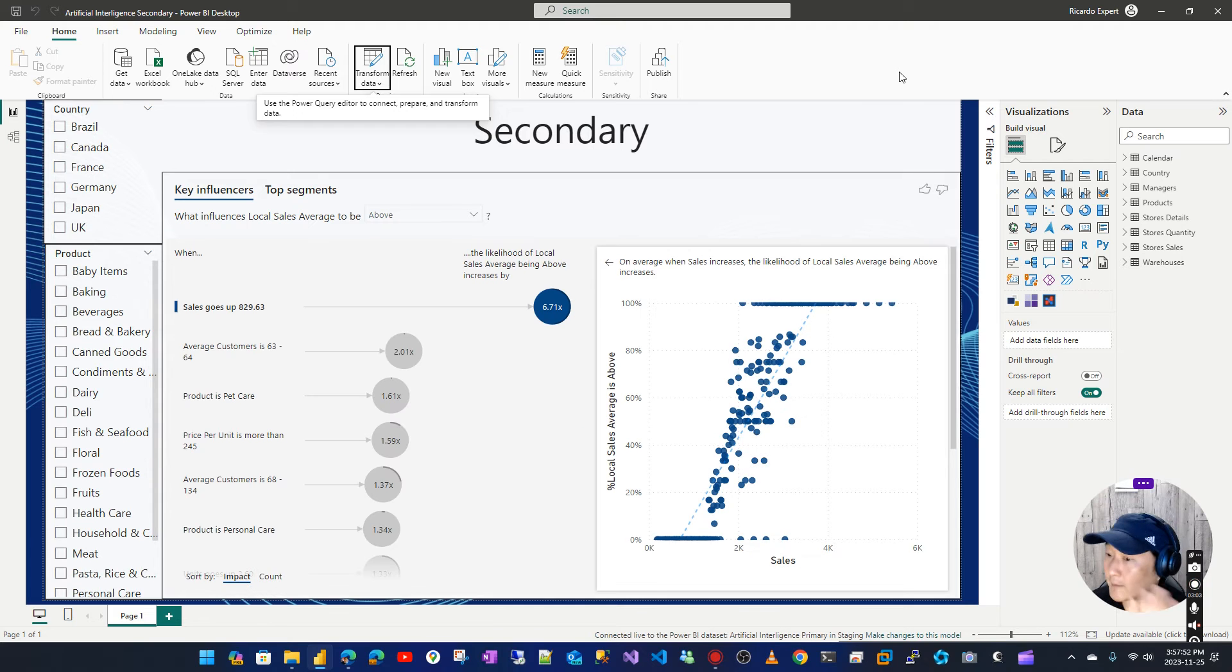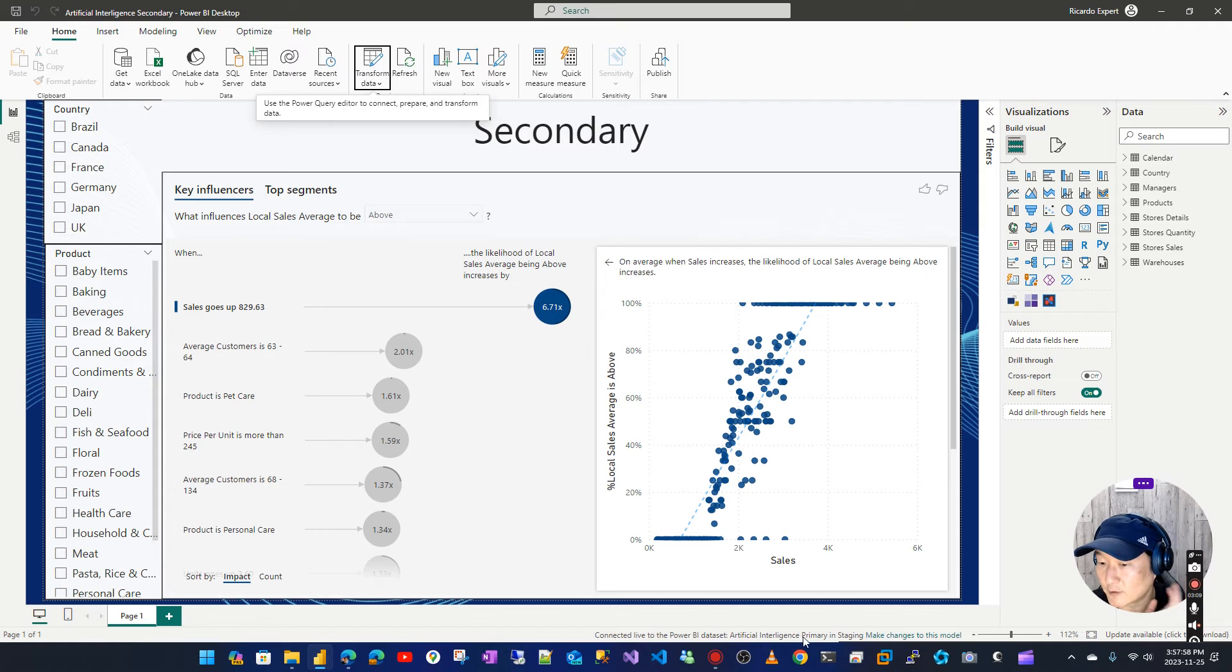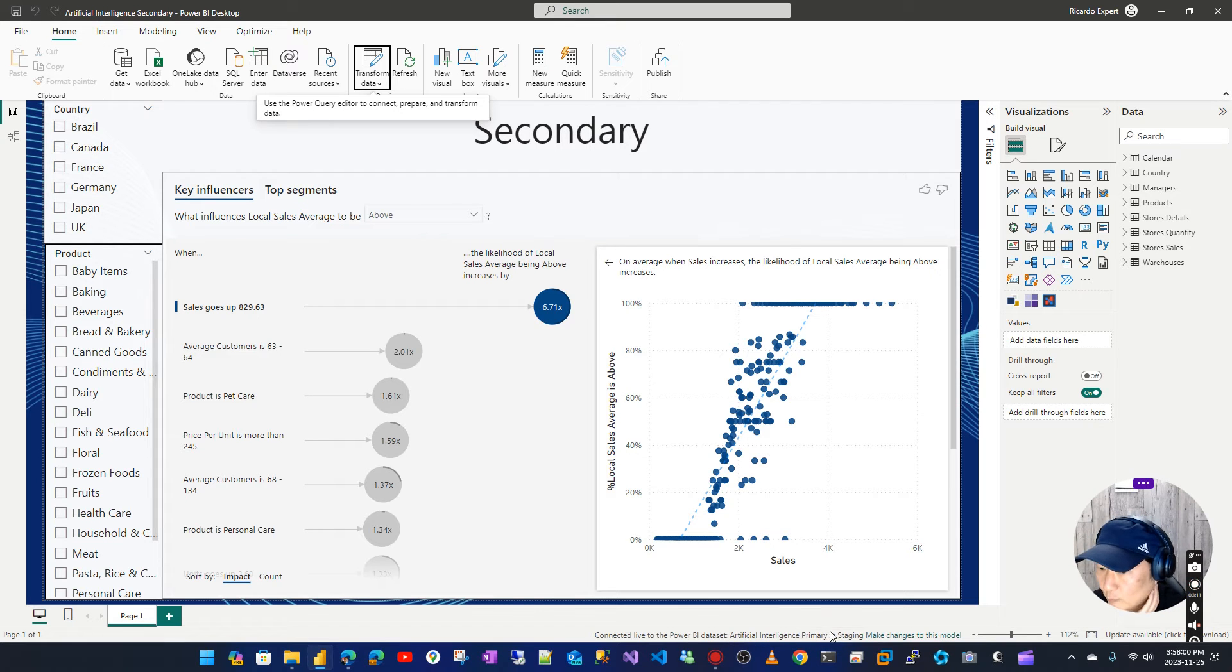And that's it, as simple as that. 'Connected live to the Power BI dataset Artificial Intelligence Primary' - yes, that's what